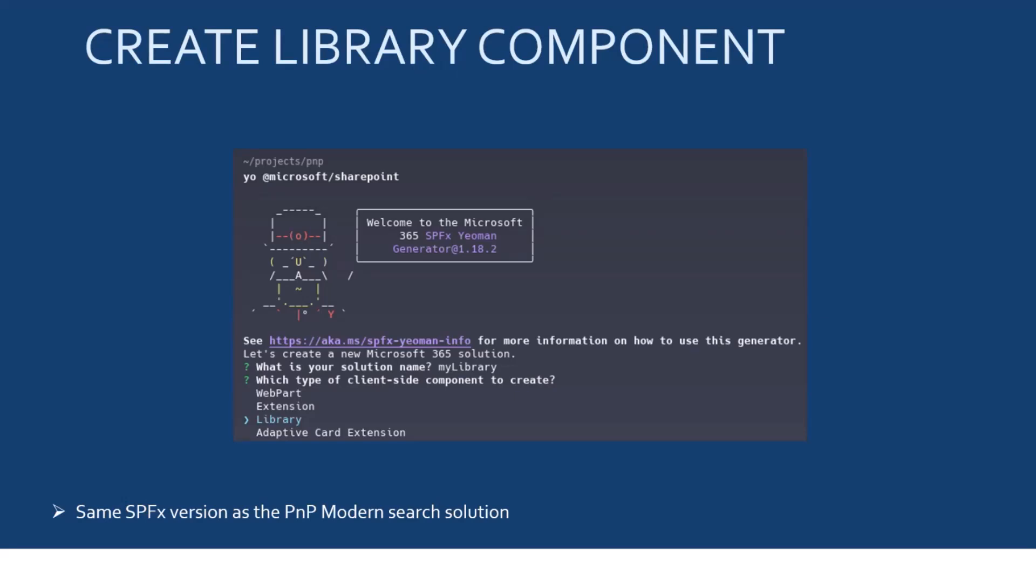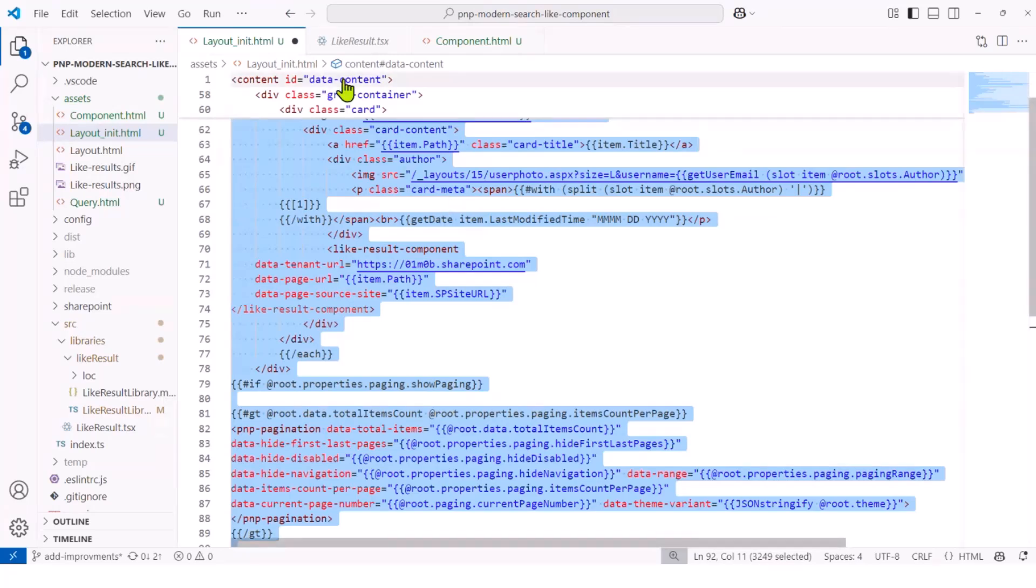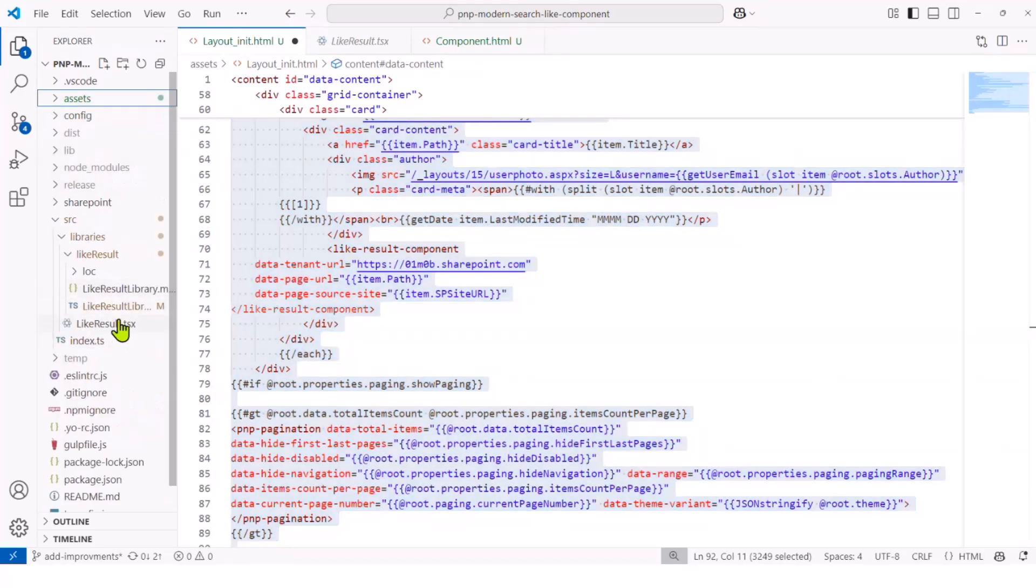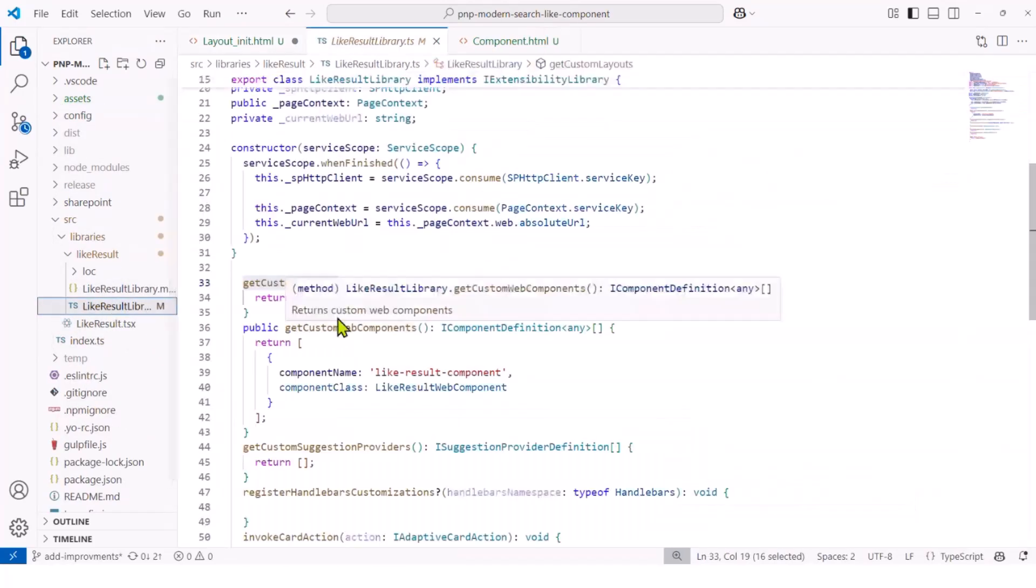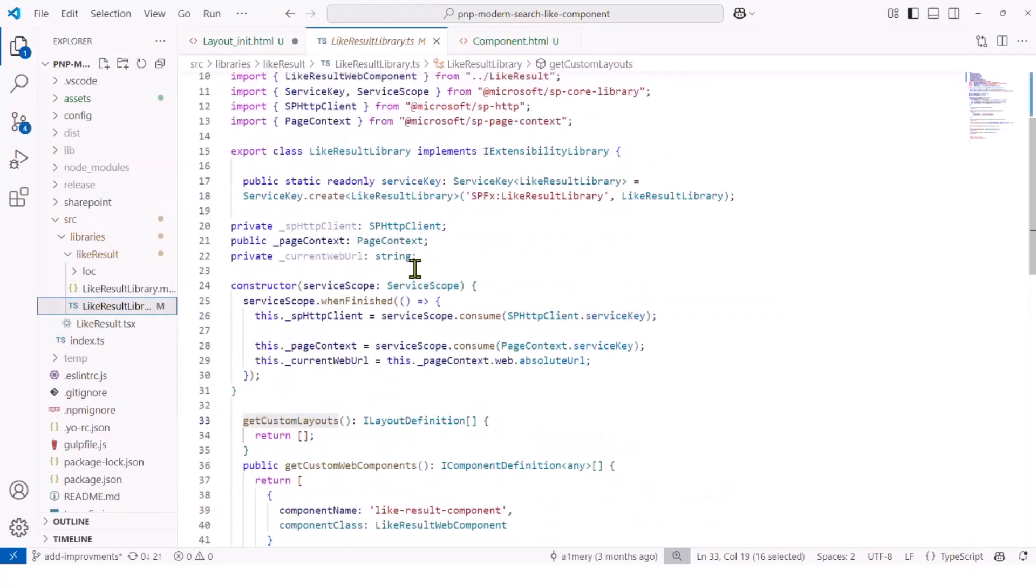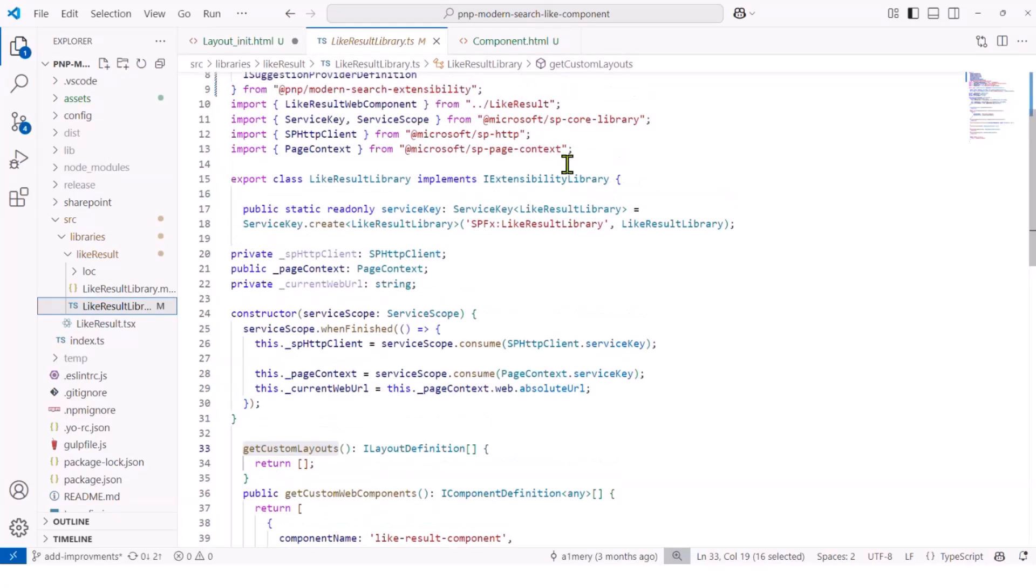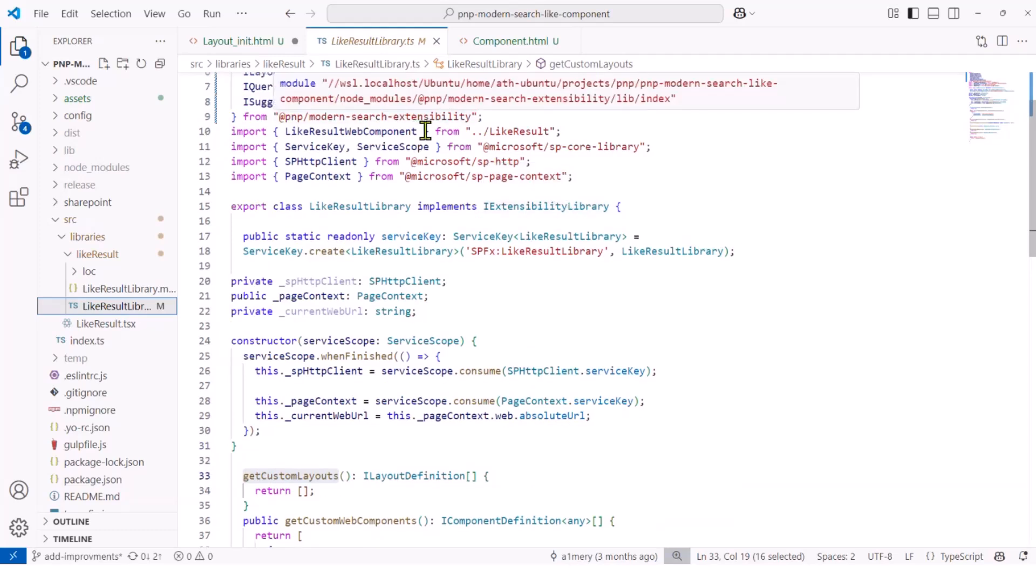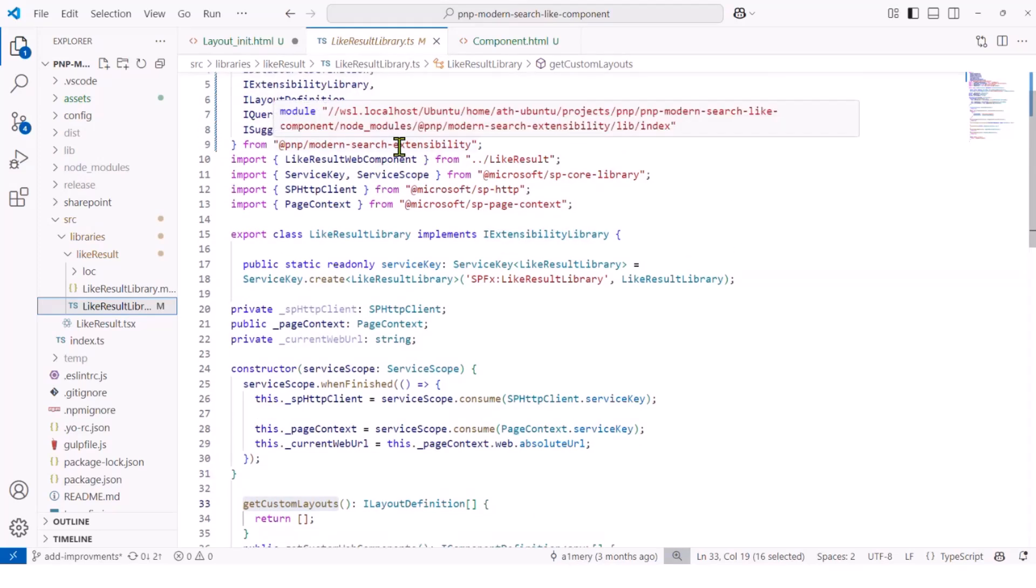It's important that you check that the library that you're creating has the same SPFX version of the SPFX version used by the PNP Modern Search solution that you have deployed on your tenant. Because otherwise, it might work, but you might also have some issues. For the rest of the code demo, let me switch to VS Code because I guess it will be clearer. So, here is my library solution. Here I have my main entry point of the library.